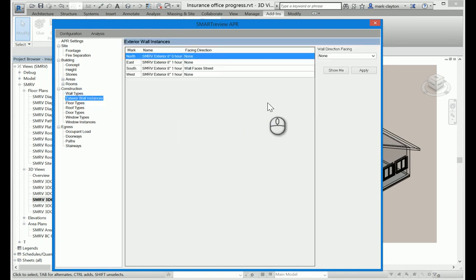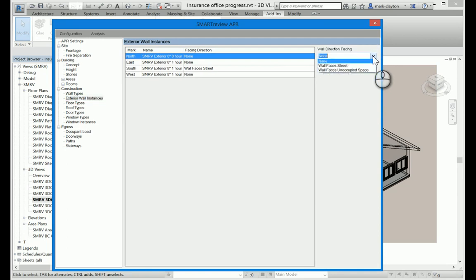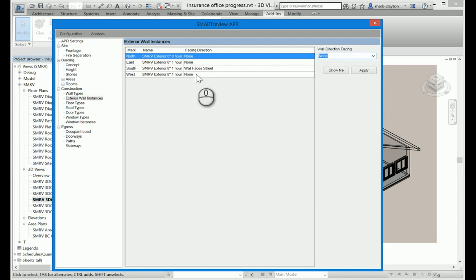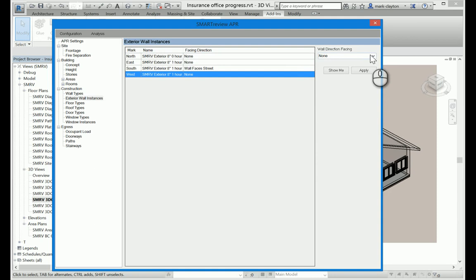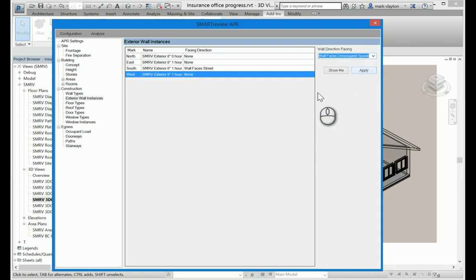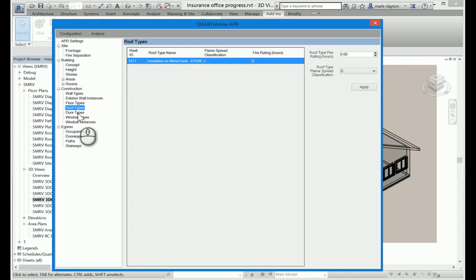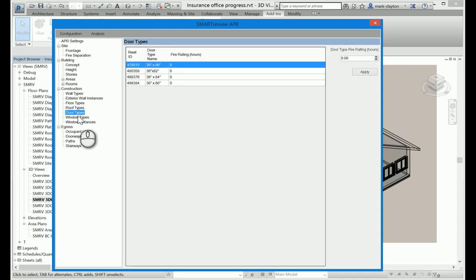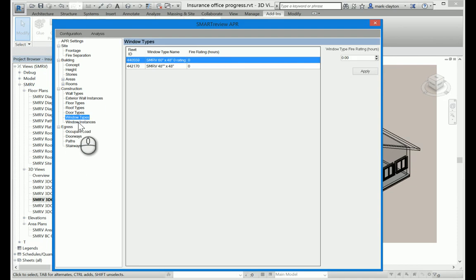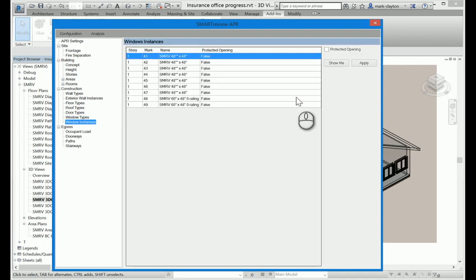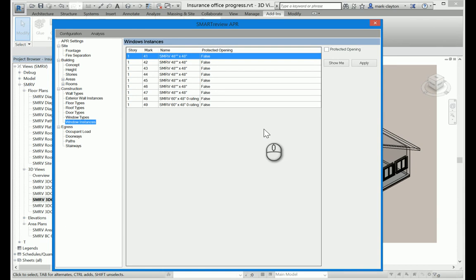Exterior wall instances allow me to determine whether a wall faces a street or something else. So I could make that west wall be facing open space, unoccupied space, such as a parking lot. The floor types, again, this is a fire rating value, and I can set that, but it's a type value. The roof types are another type value. It includes also the flame spread classification, door types, fire ratings. Window types have a fire rating, and window instances I can set to be protected openings or leave them as unprotected openings.